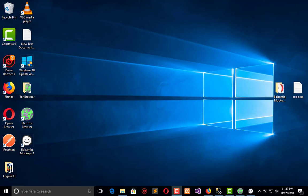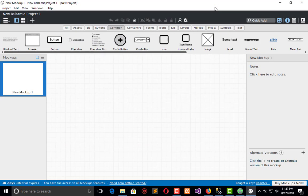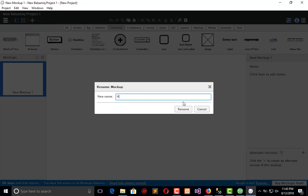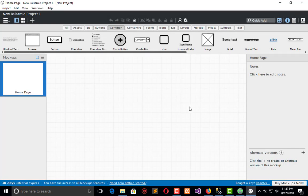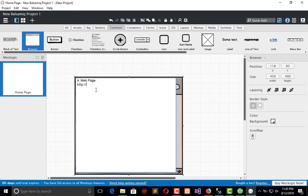Hello everyone, welcome to the Engineering Projects YouTube channel. In this video tutorial we will create the wireframe layout for our new project, which is based upon tutorials and articles. It's a web-based project which we will build in the MVC ASP.NET framework, and for that we have Plasmic, which is the framework tool. So let's create the home page for our web project.